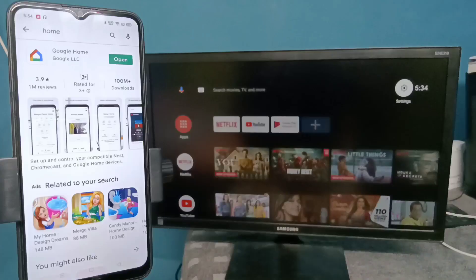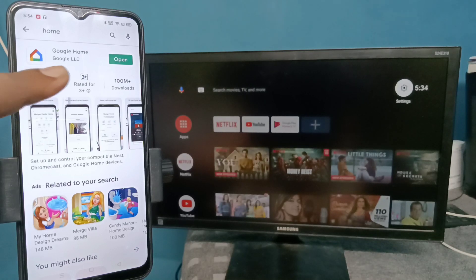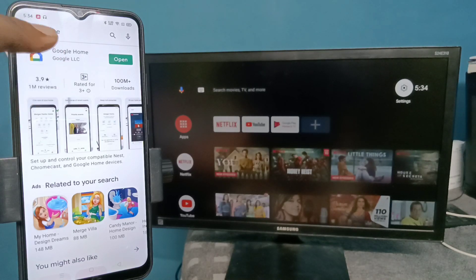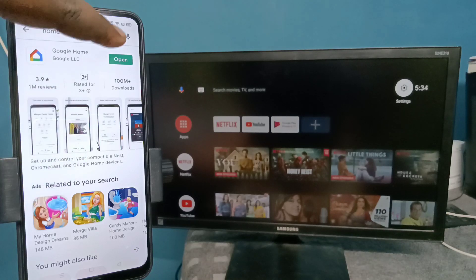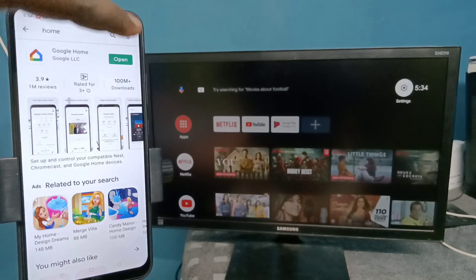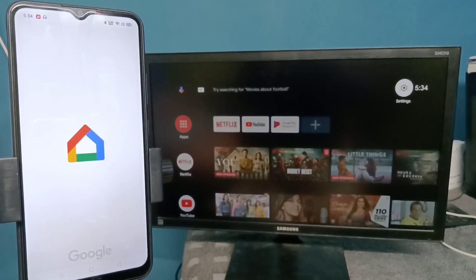Then on the mobile phone, open the Google Play Store app and install the Google Home app. Search for Google Home app and install it. I already installed it, let me open it — tap on Open.